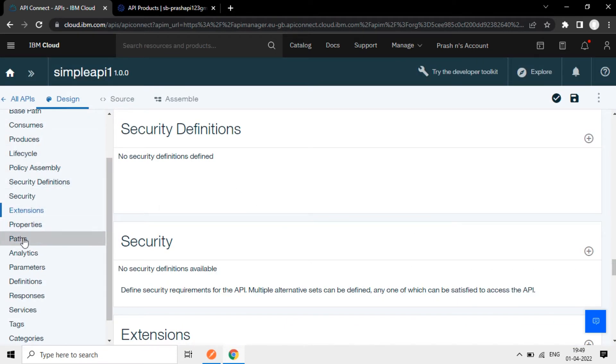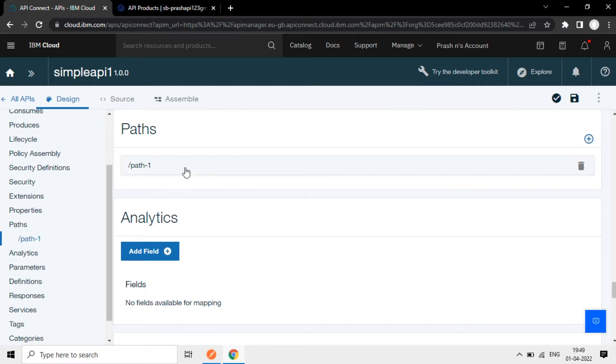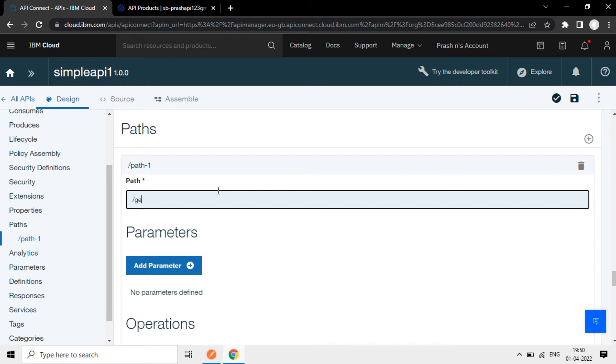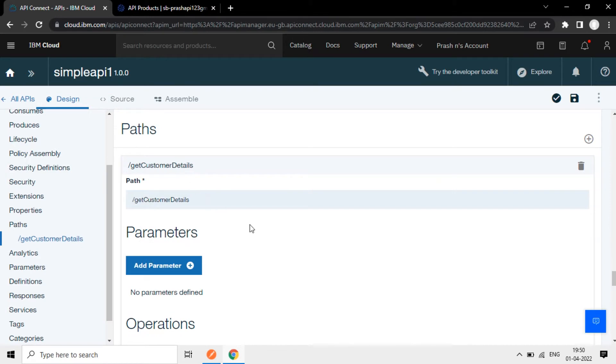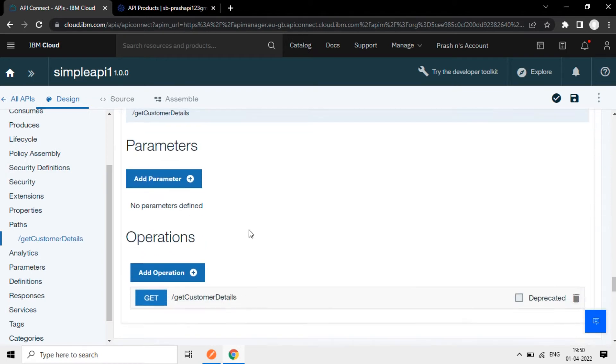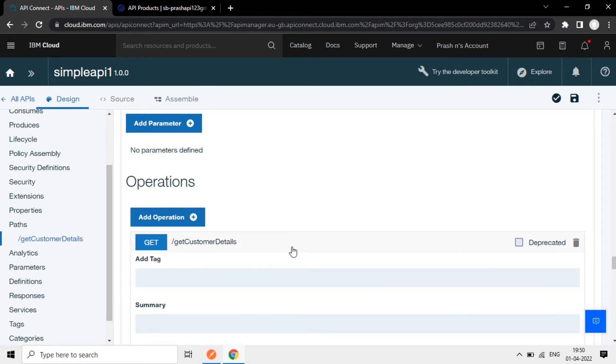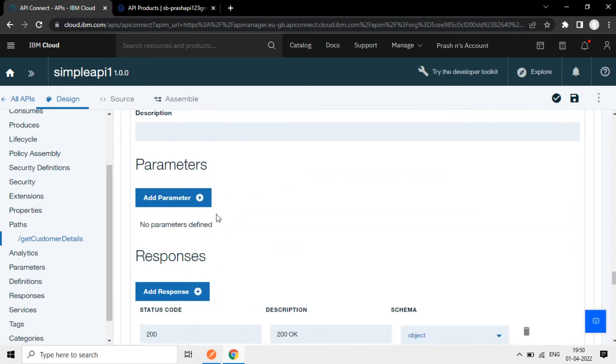Now I will add the path here first. The path is I will have some resource. We will add GetCustomerDetails. For this path we will add the operations. So one operation got added automatically, the GetOperation. We'll keep that GetOperation. For this GetOperation, we can pass the IDs.